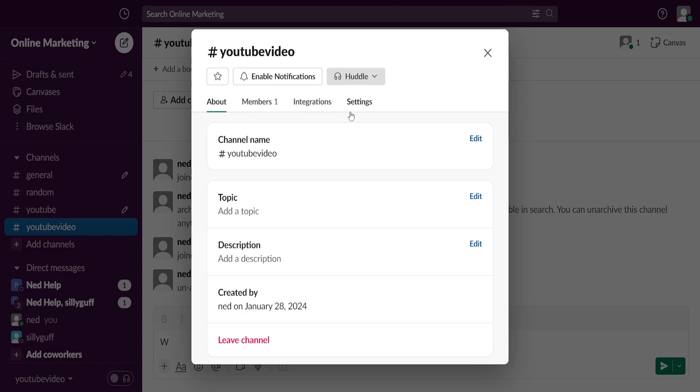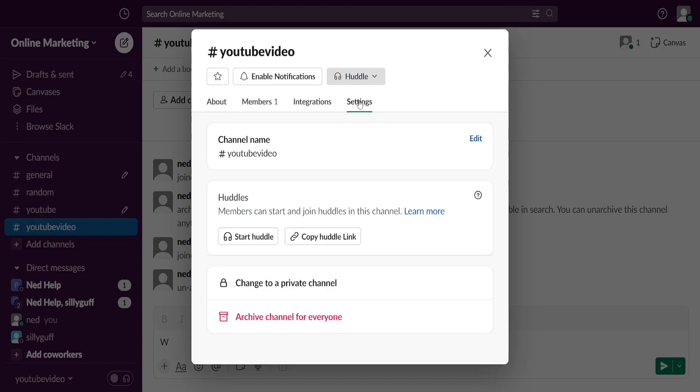If we want to delete this channel, then we have to go to Settings and you will see two options at the bottom: either change to private channel or archive channel for everyone.